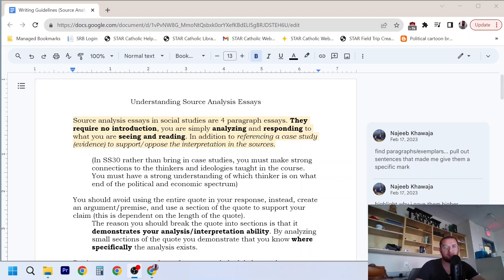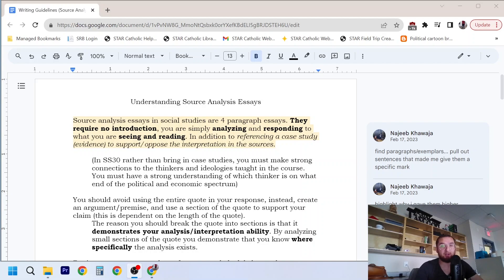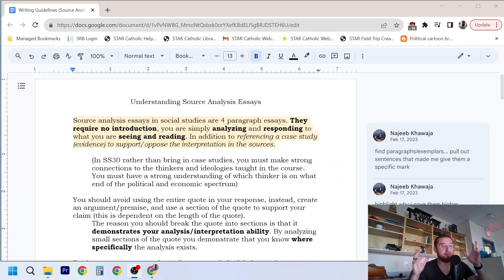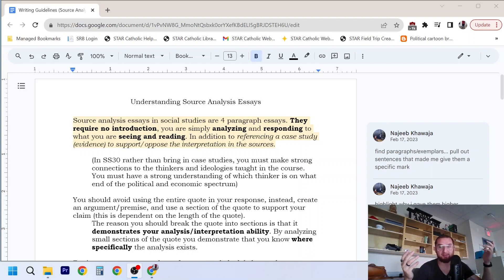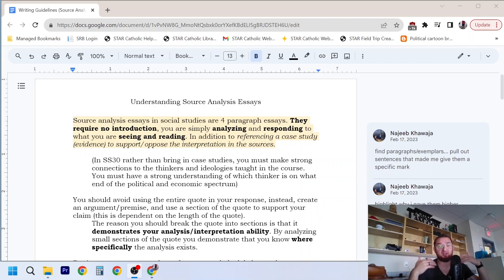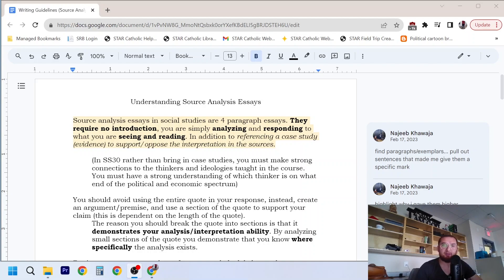Hello, welcome back. So this is a quick video, hopefully it'll be quick, on understanding source analysis essays. This video you're going to need to watch right before you do your source analysis in a social studies class, or particularly my social studies class.